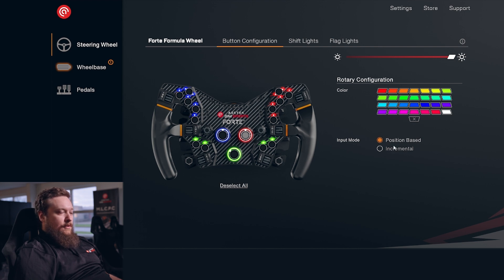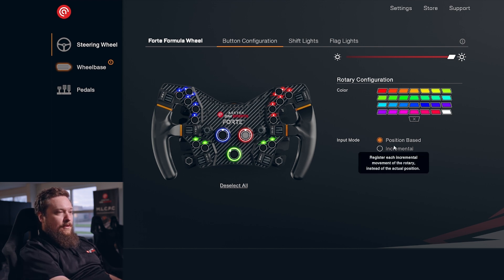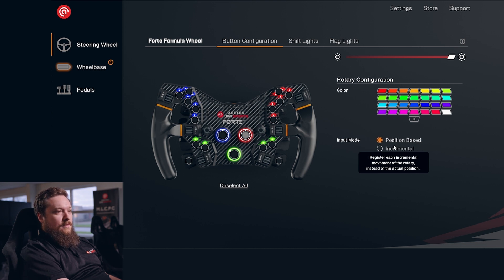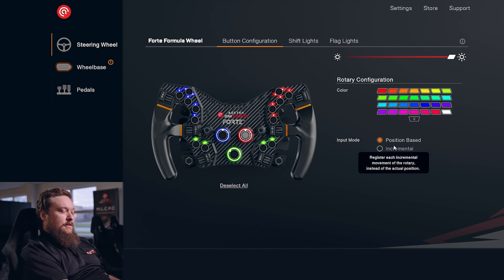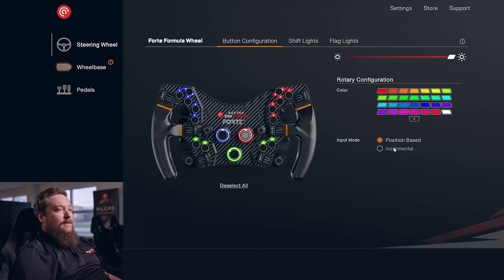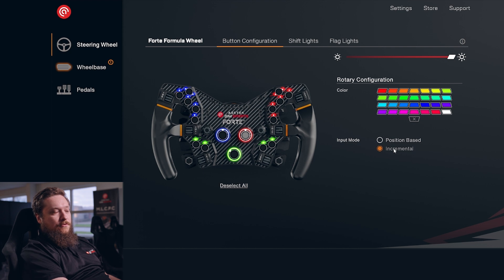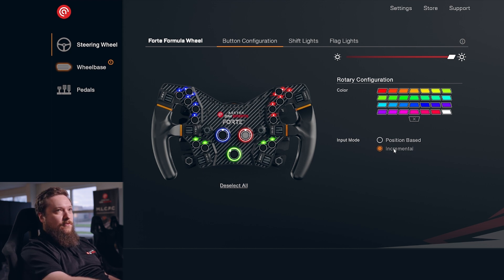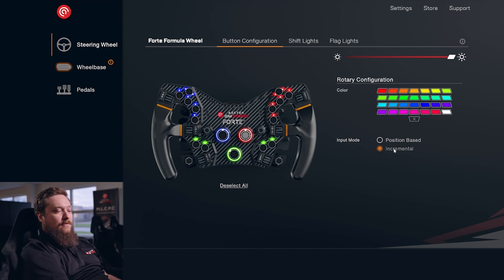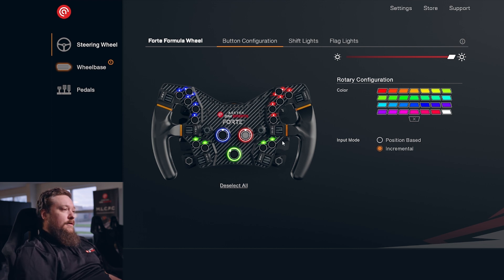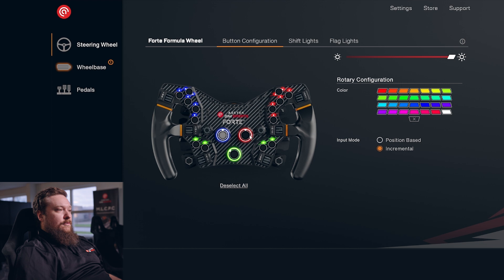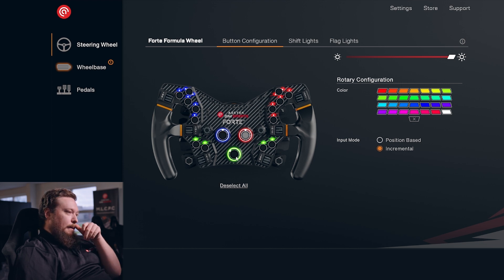In here you can change your input mode. Right now it's position-based, so it has a bunch of different positions. Each position is essentially a button in your game. Incremental lets it just take left and right, so it only has two buttons. Every time you move it left it presses the left button, and right it presses the right button. This can be done for every rotary, so they can be set up separately.